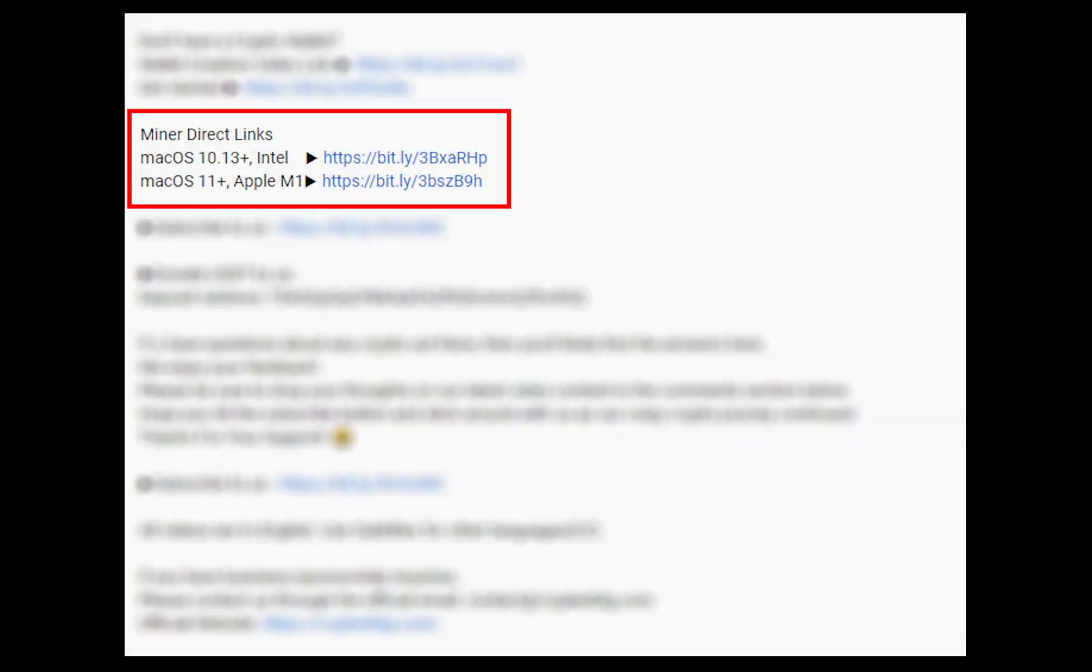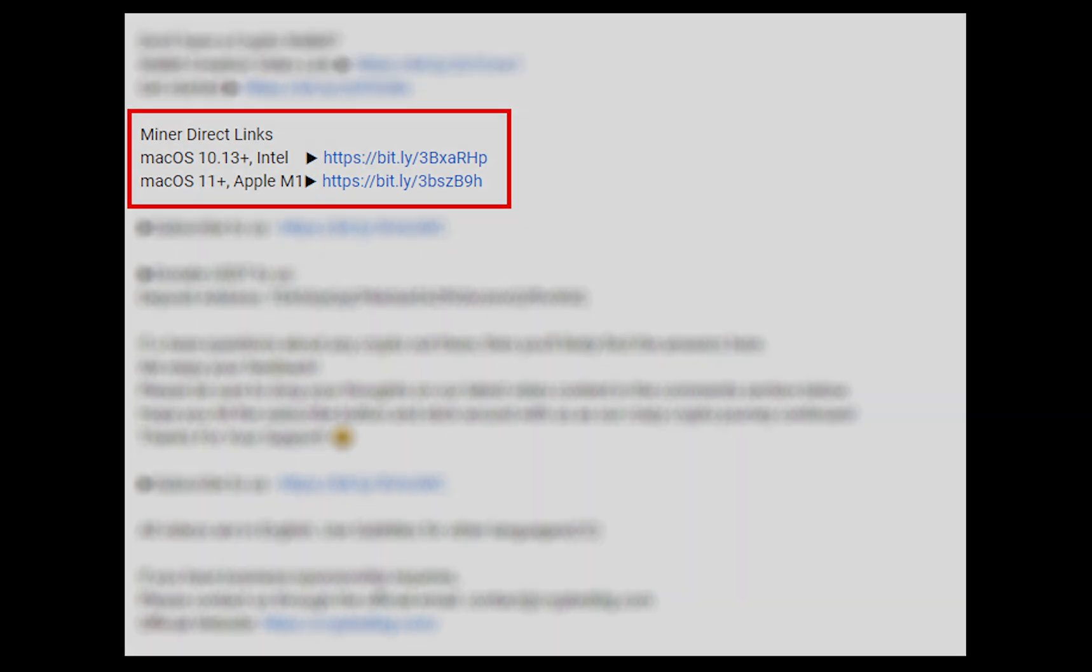The first step is to download the Miner. Link is given in the description. Download the Miner using these links. Choose the suitable one for your Mac.